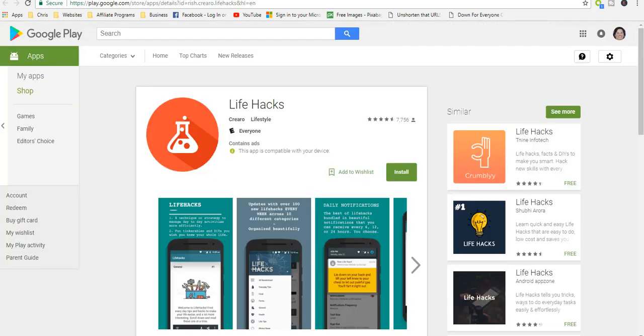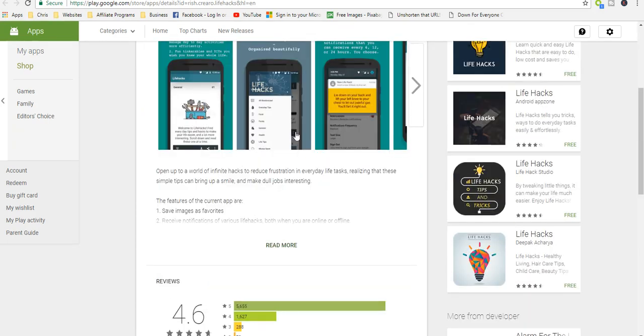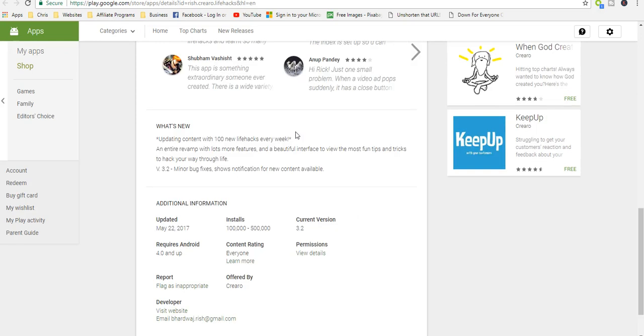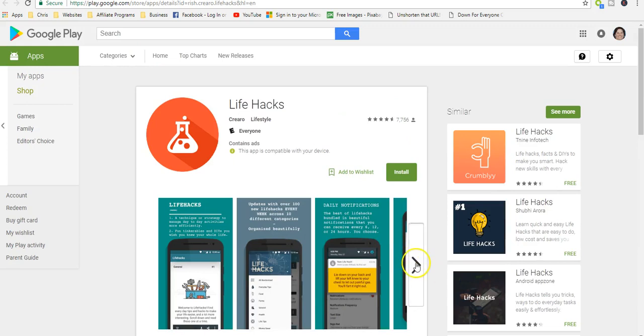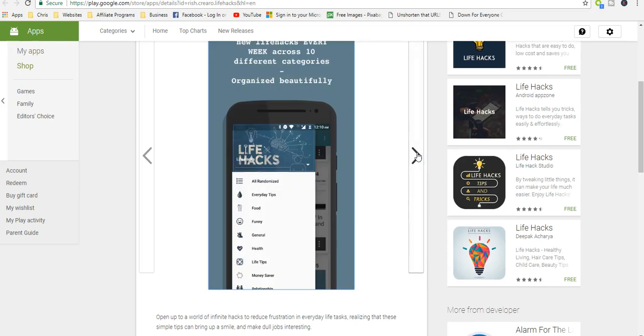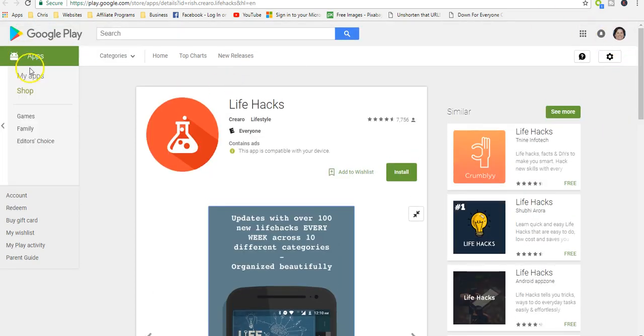There's also an app - if you go out to Google Play, there's also a Life Hacks app that you can download on your phone or your device and take it with you wherever you go. It gets some really good reviews and shows you some examples.